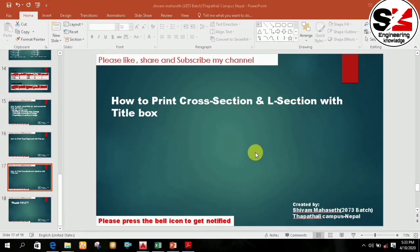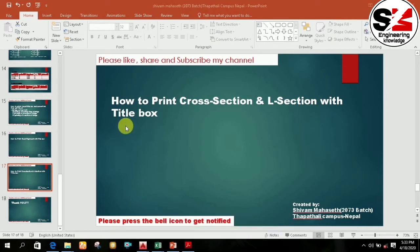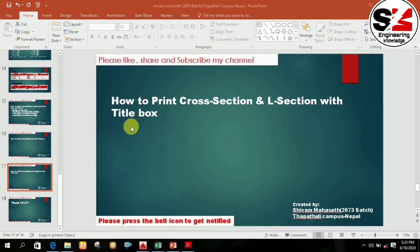Welcome friends. In this video, I will teach you how to print cross section and longitudinal section with a title box in AutoCAD. For printing cross section and longitudinal section, you first need to know how to draw them. To learn the procedure, you need to watch my previous videos on how to draw cross section and longitudinal section of road and bridge. After watching those videos, then you can follow this video.